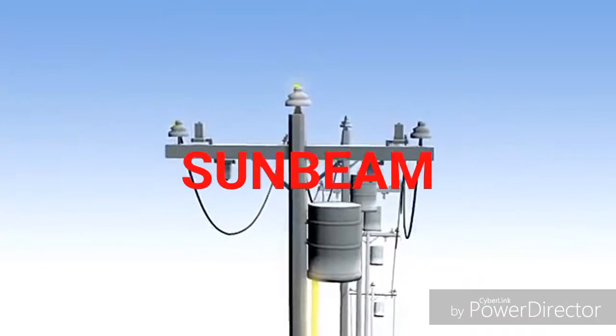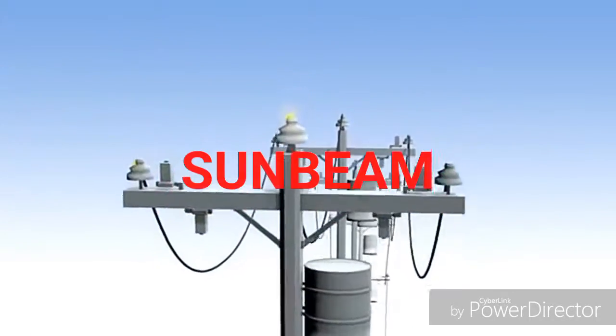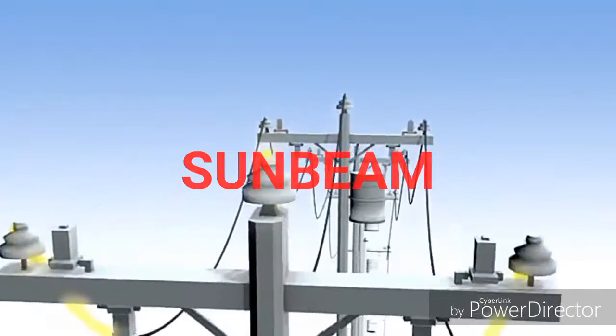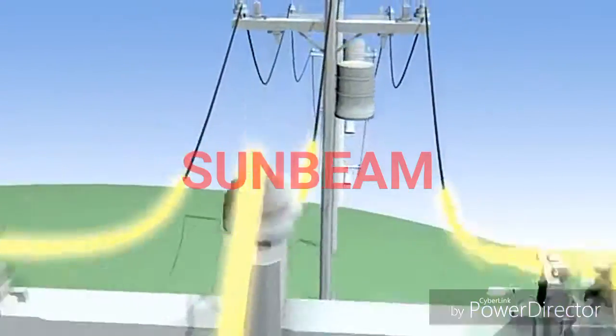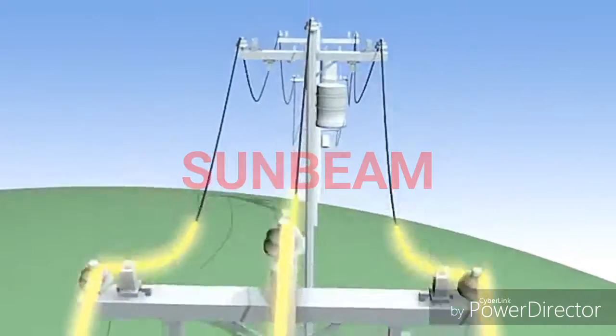When you install a solar system on a home, the only noticeable difference you'll see is on your electric bill.